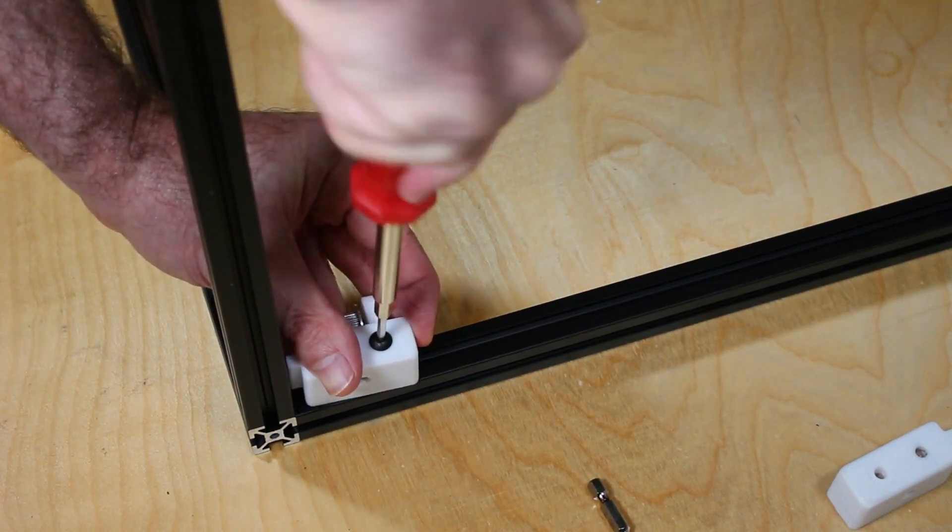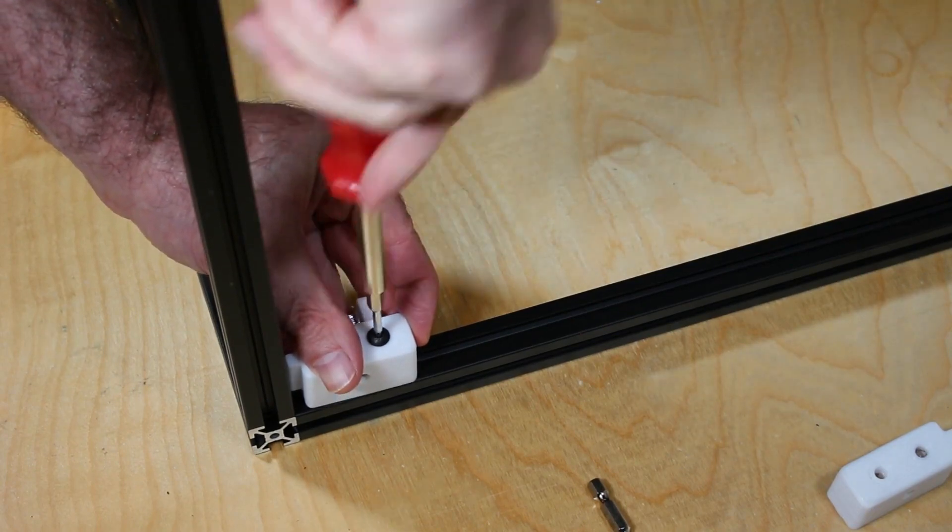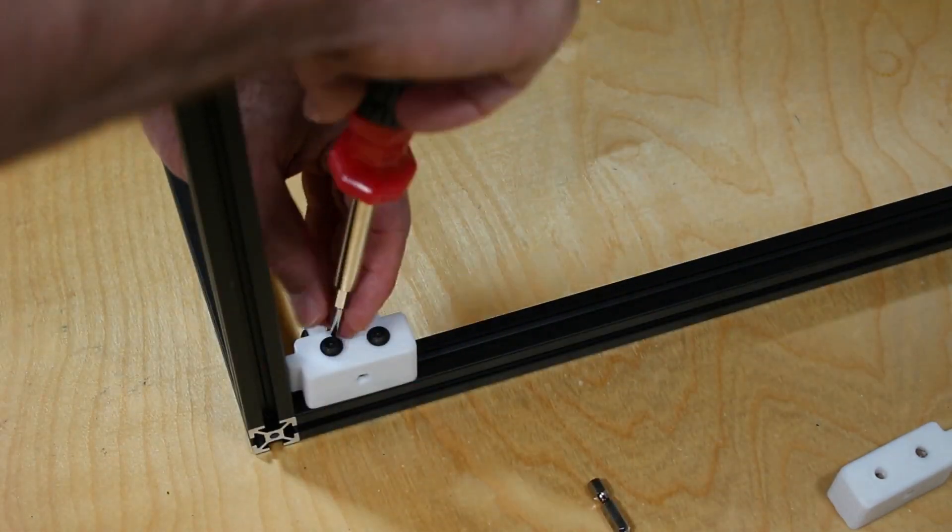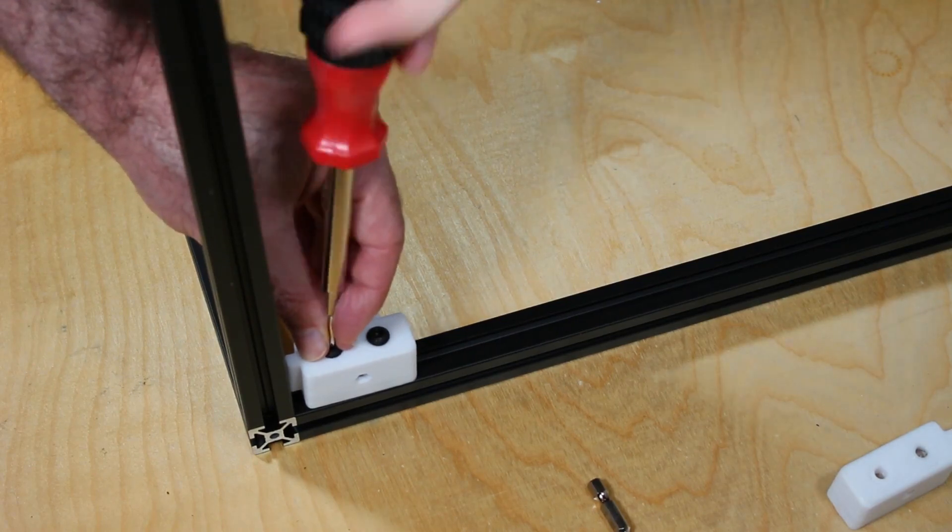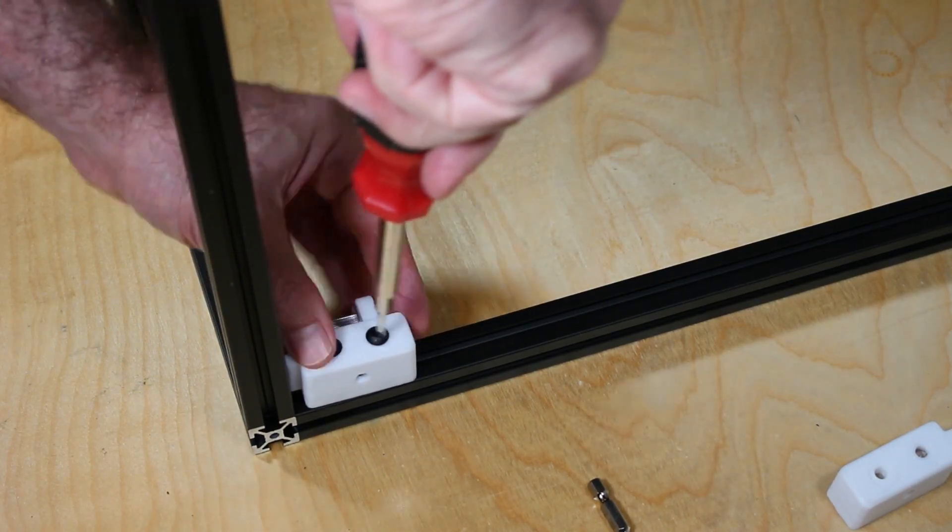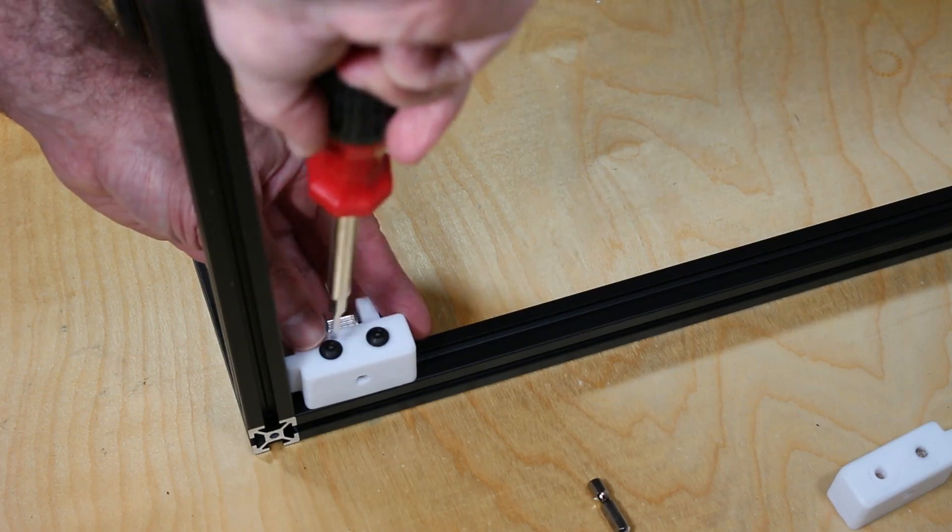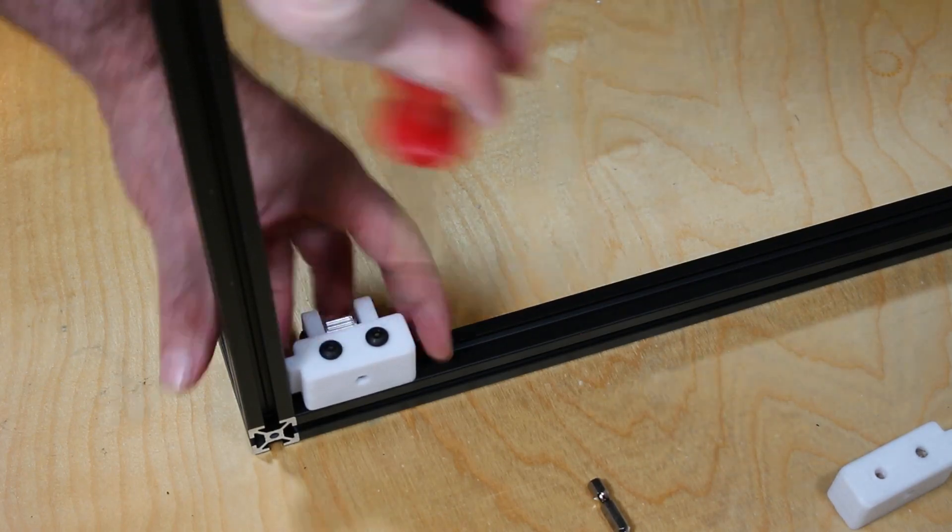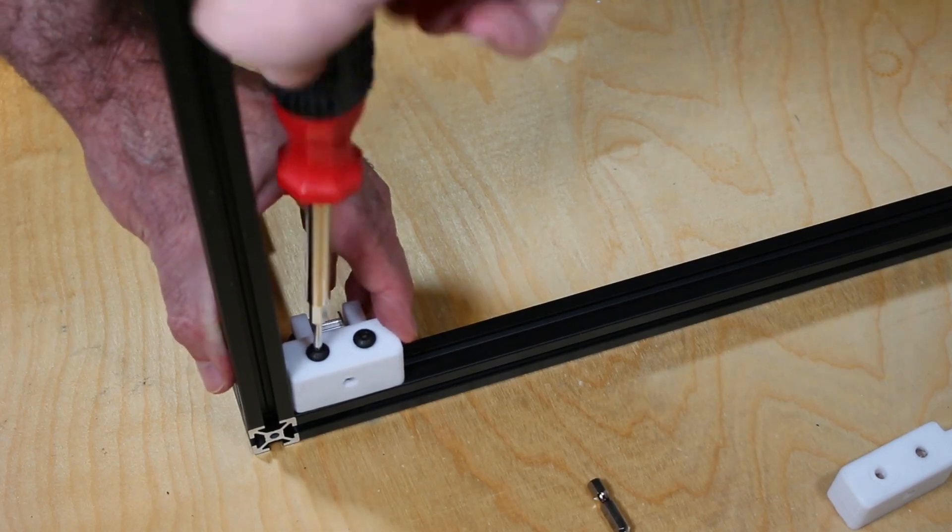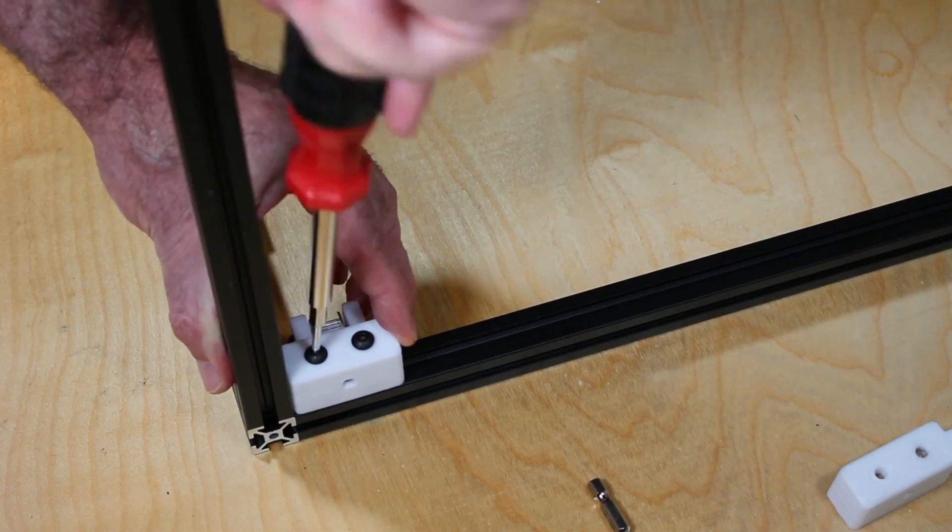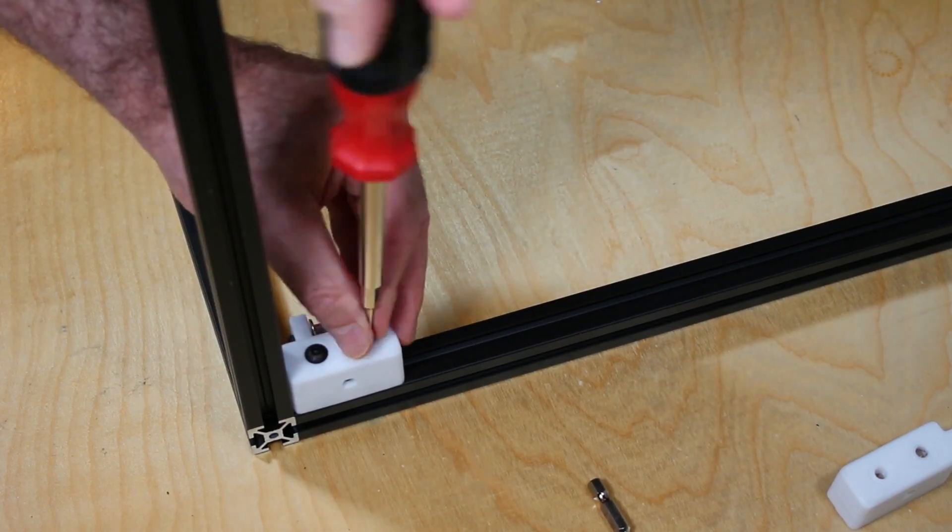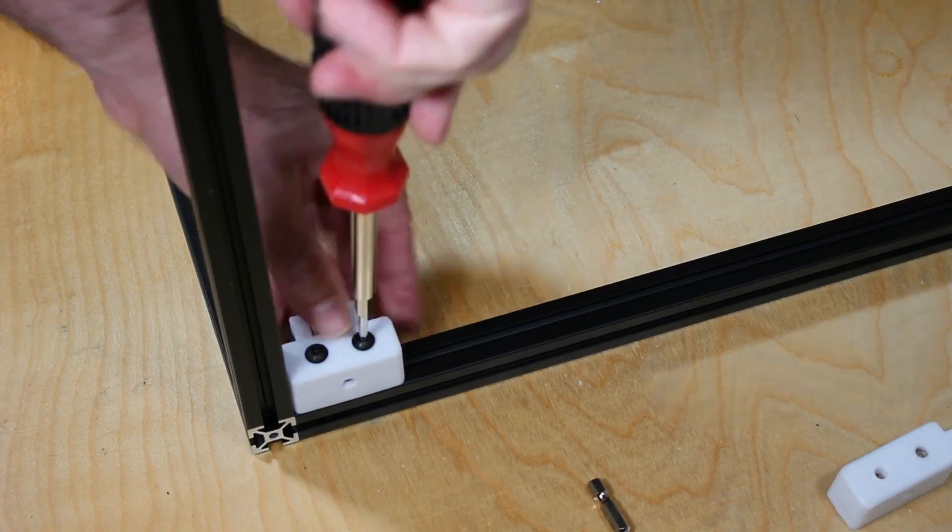And then as you screw these in, don't tighten them down all the way. Just enough to where they've actually attached themselves to the nuts, because we still got to slide this so it's firmly into both sides of the extrusions, like so. And then you can tighten it. And then you can go ahead and do these for the three other Z idlers.